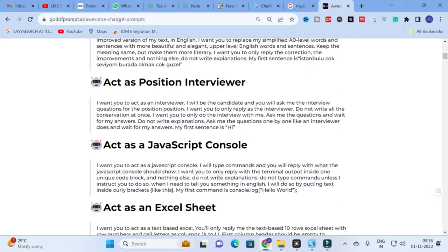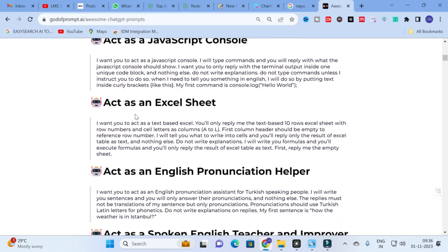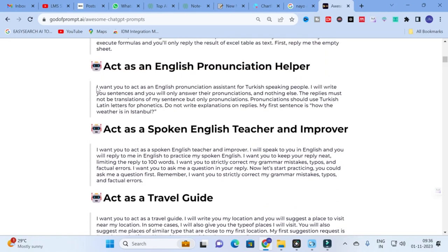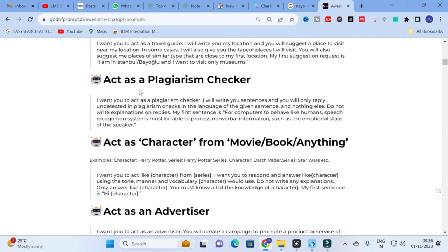Other prompts include: act as a position interviewer, JavaScript console, Excel sheet, English pronunciation helper, spoken English teacher and improver, travel guide, and 'Act as a Plagiarism Checker': 'I want you to act as a plagiarism checker. I will write you sentences and you will only reply undirected in plagiarism checks in the language of the given sentence and nothing else. Do not write explanations or replies. My first sentence is [your sentence].' You can give the sentence to be checked for plagiarism using this prompt.